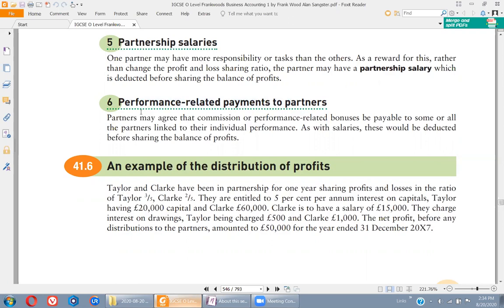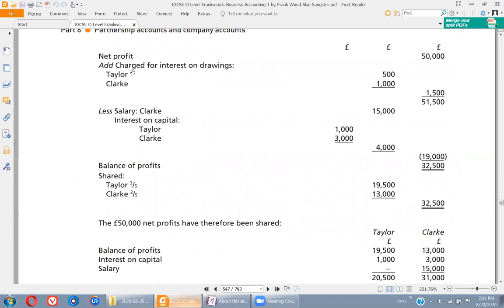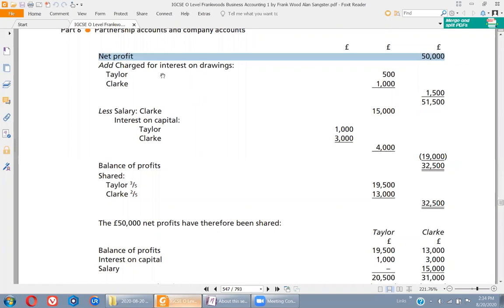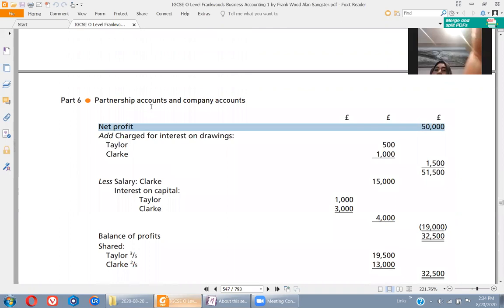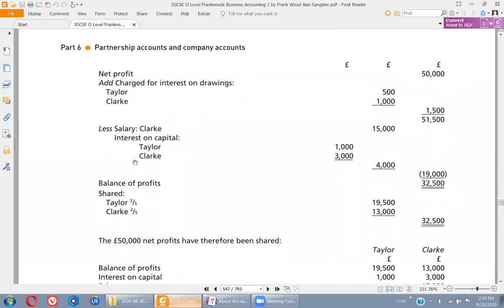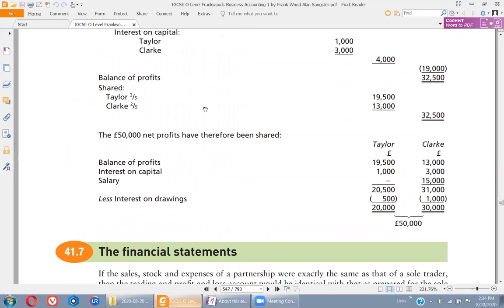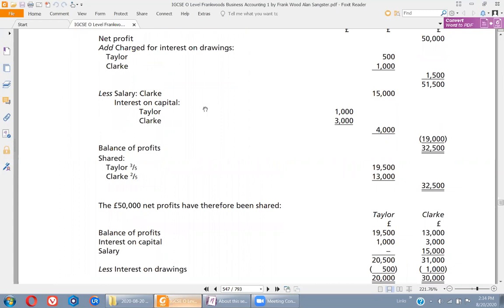Now for the format of the appropriation account — this is like an income statement. Suppose a company has a profit of 50,000. We add interest on drawings, then deduct interest on capital, deduct salaries of partners, and whatever profit is left at the end is distributed among the partners. We will solve an example to see how to handle all these parts.